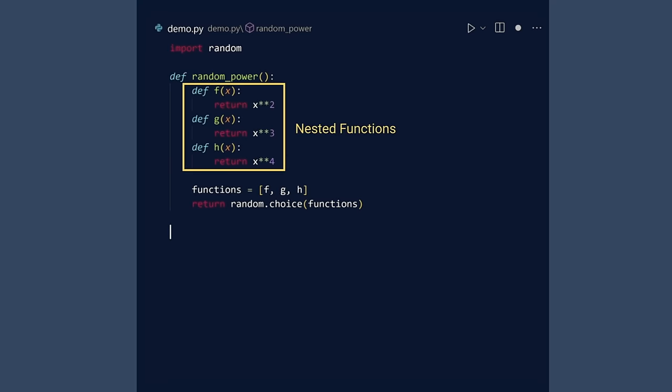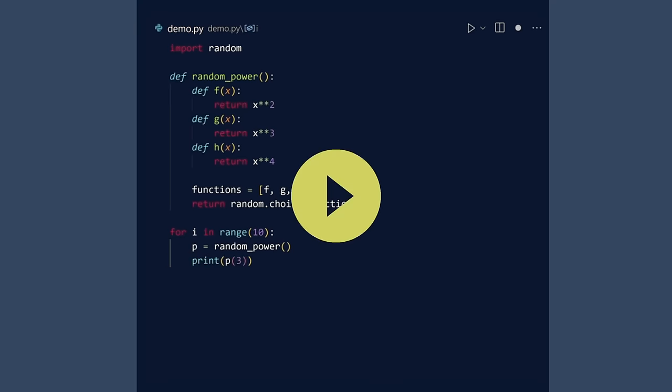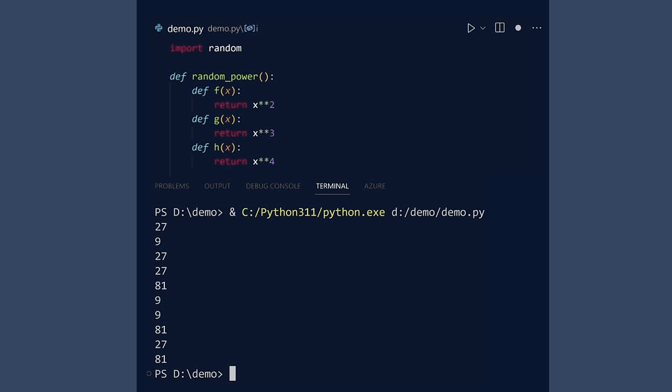We could simply not test this function and assume it will all work according to plan. Or we can test it. Let us test it ten times. Each time, get a random power function and evaluate it at three. Run. I am convinced.